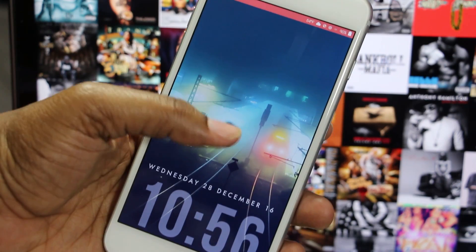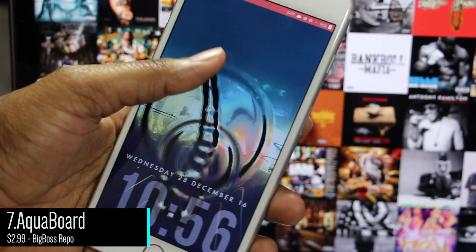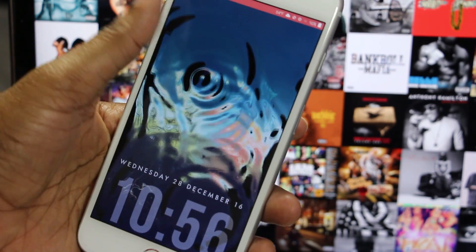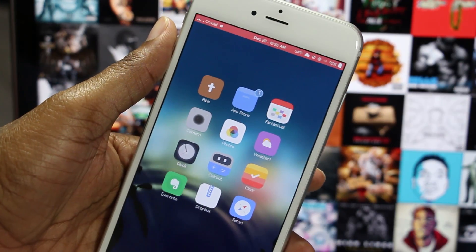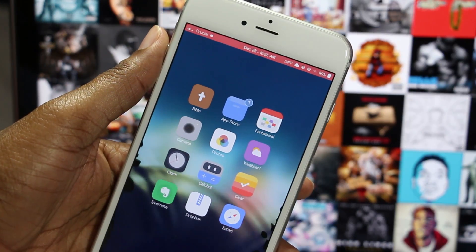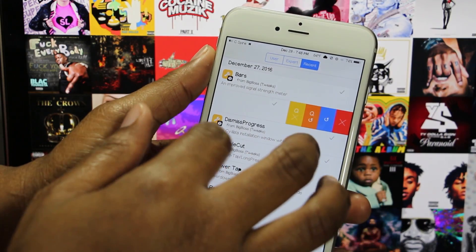Aqua Board is a fun tweak that gives you water ripple animations on your lock screen and Springboard. It adjusts to any wallpaper and you won't even know it's there until you touch it.